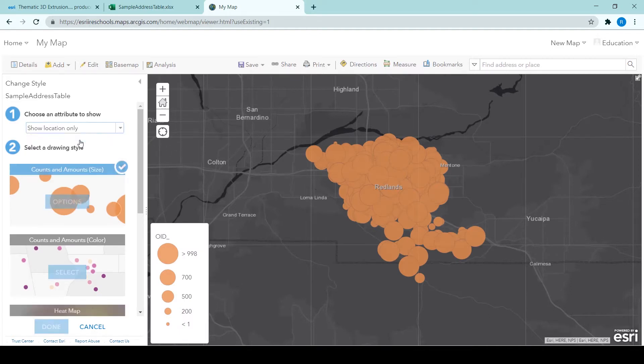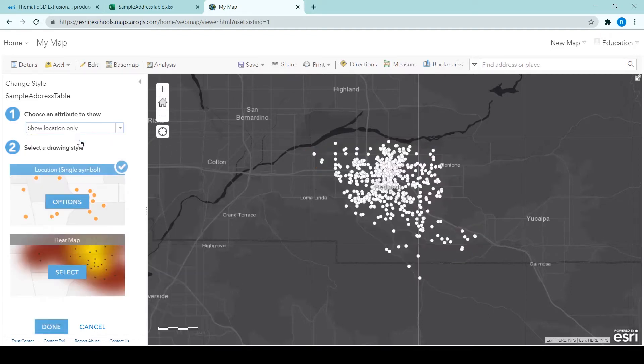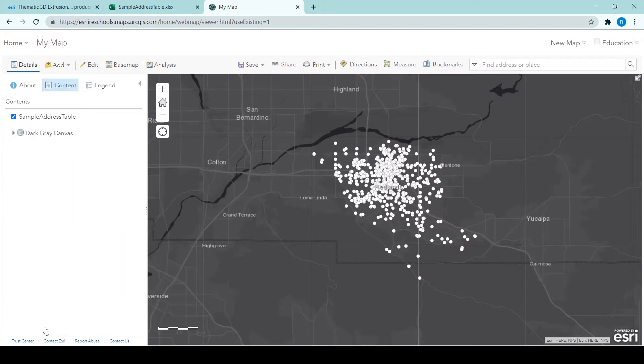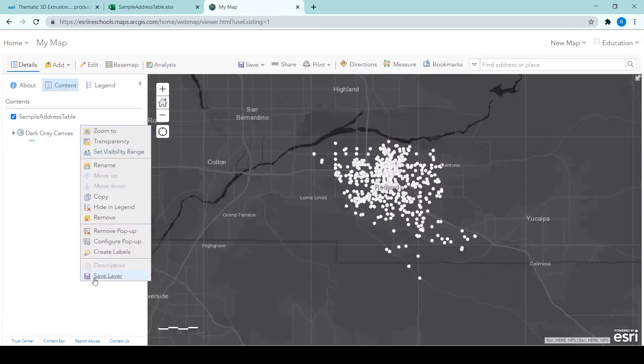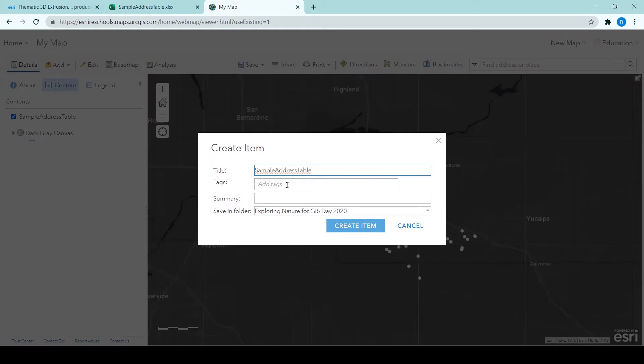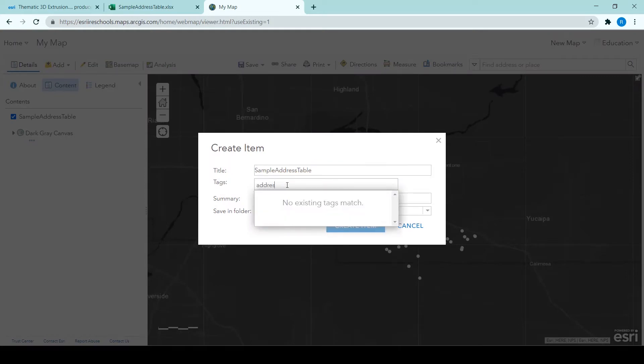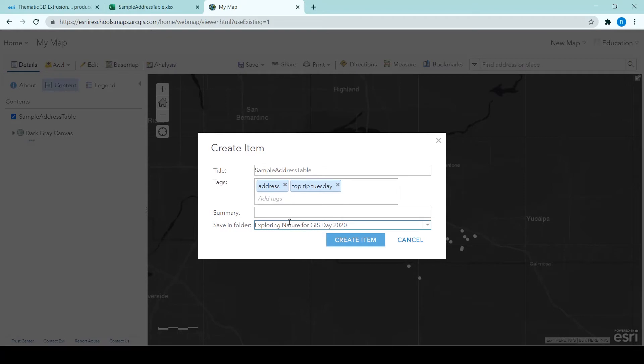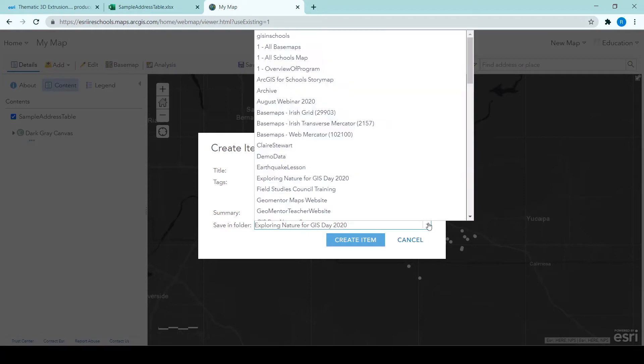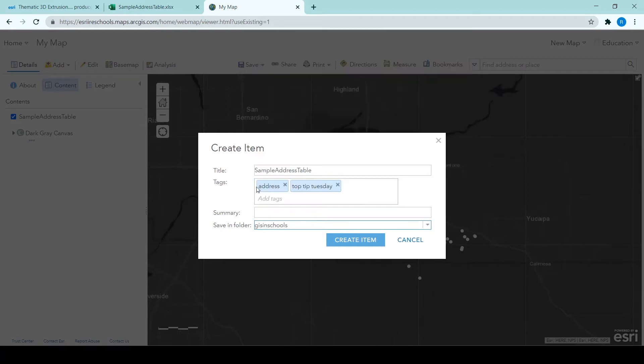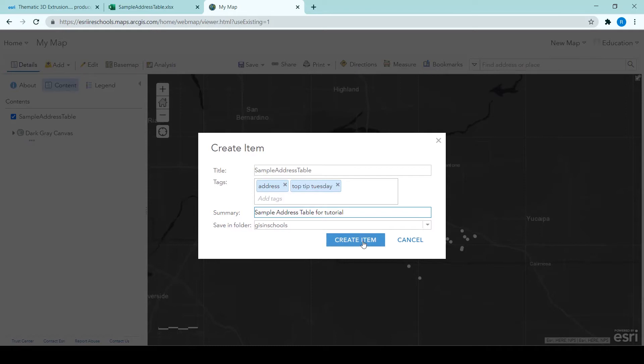So the features get symbolized automatically and I am changing that to just show the location. And I am saving the layers so that I can access it again in my contents page. I am calling it sample addresses table and you have to provide tags anytime you create an item in ArcGIS online. You can choose a folder to save it in and of course give it a summary. I am just writing in that this is related to the tutorial. But of course, if this is another topic, you can make that more appropriate for you so that you know what this is for. So create item.